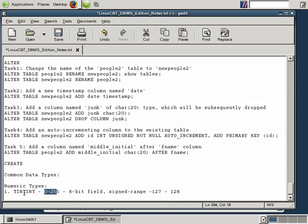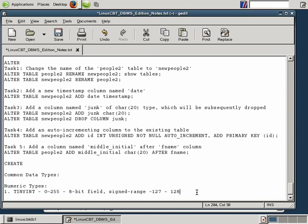As it stands, TinyInt will only store 8 bits worth of information, signed or unsigned. When unsigned, it stores values 0 through 255.